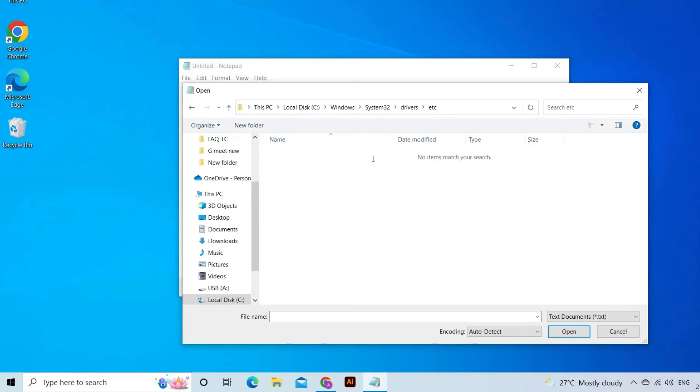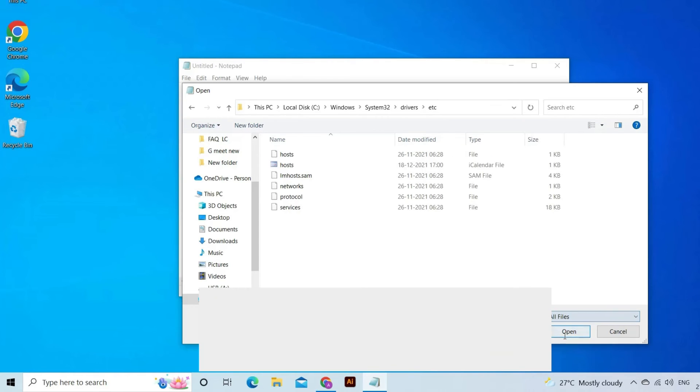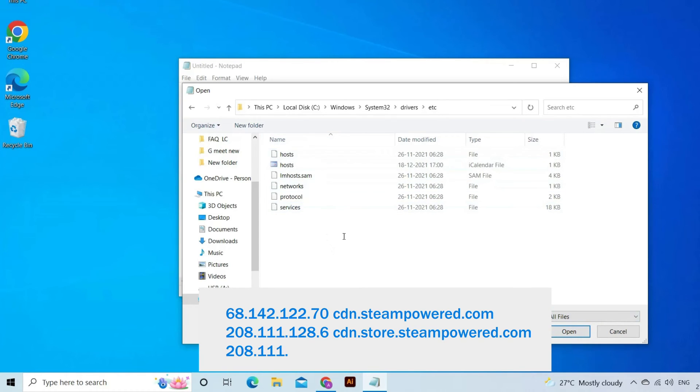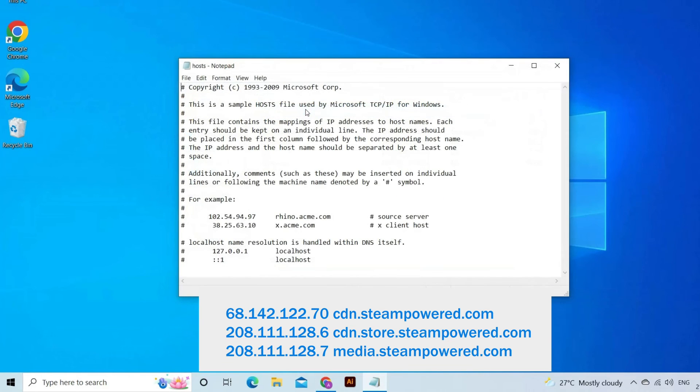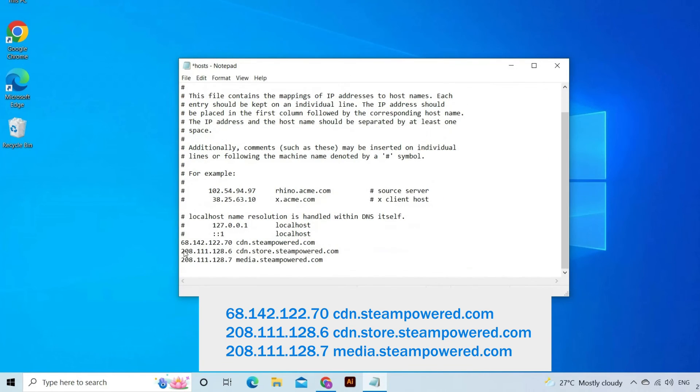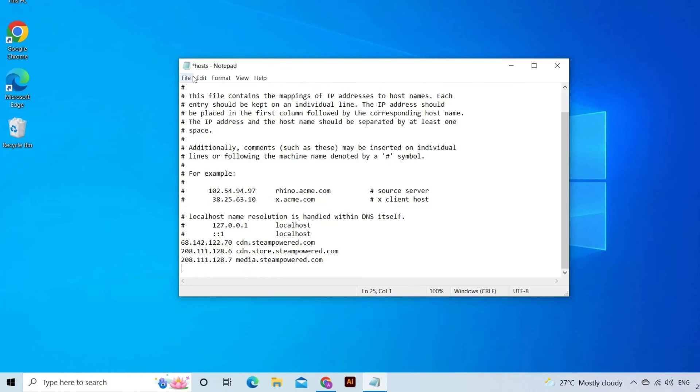If you aren't seeing the host file, please make sure that you have all files selected from the bottom right drop-down box. Copy the text written below and paste it at the end of the file. Save your file and exit the window.